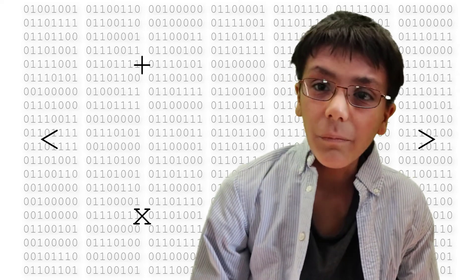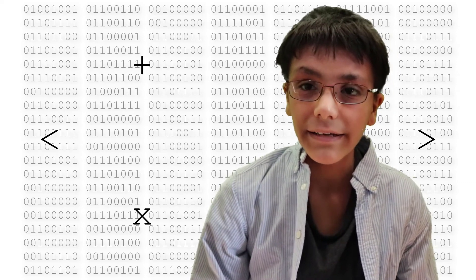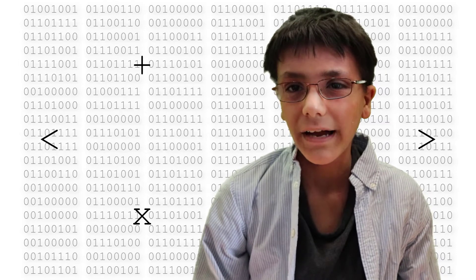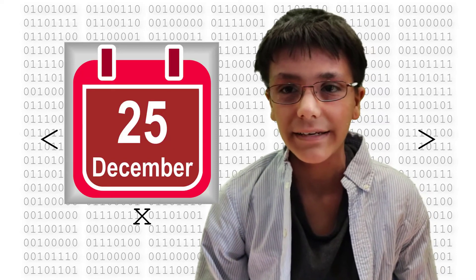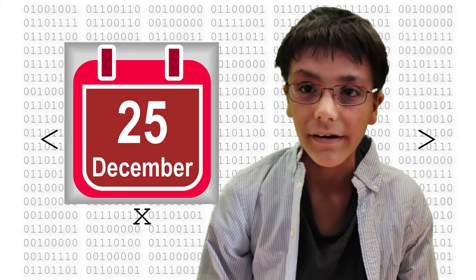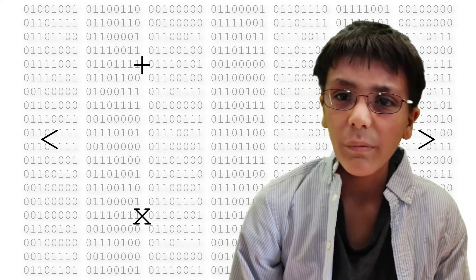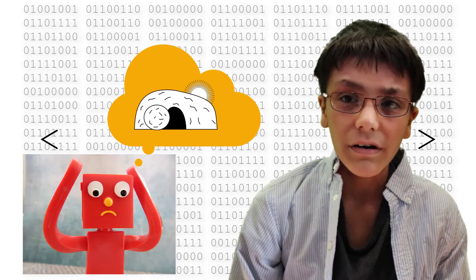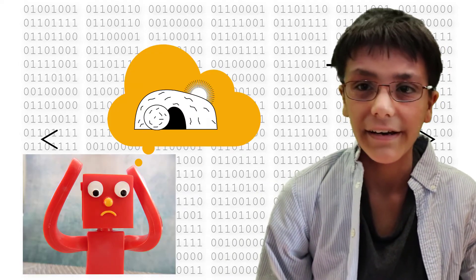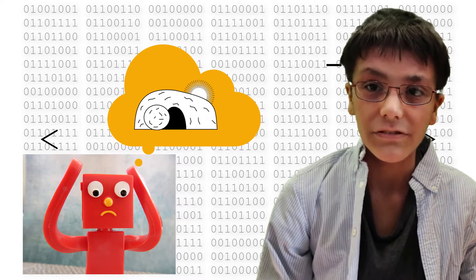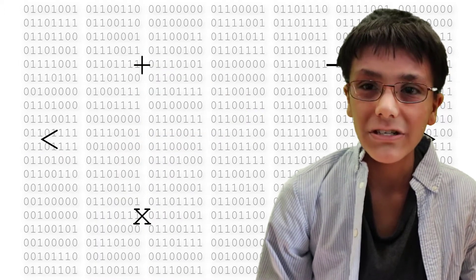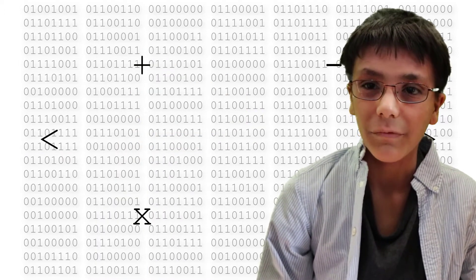Hey guys, have you ever wondered how the date of Easter is calculated? Well, it's pretty simple to calculate the date of Christmas. I mean, it's always the same every year. It's December 25th. But what about Easter? Easter changes dates from year to year. How can we tell what the date of Easter will be? Well, I'm going to show you how and make a Scratch program for it. So let's get started.